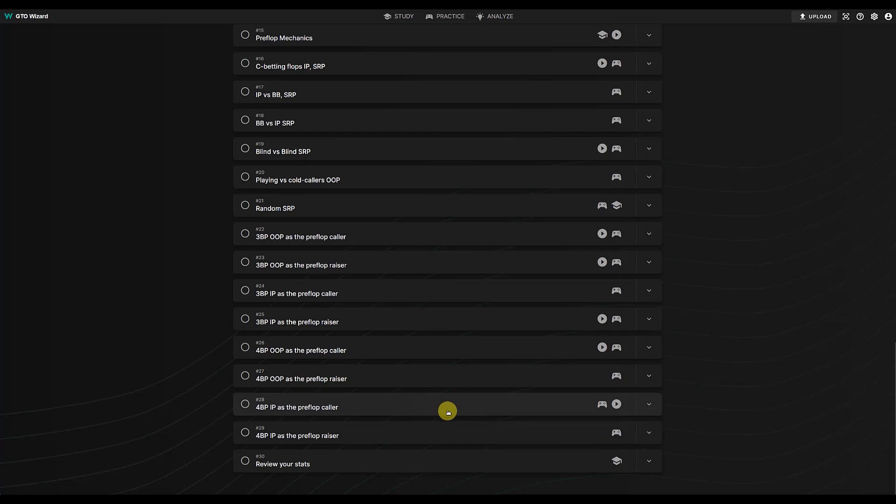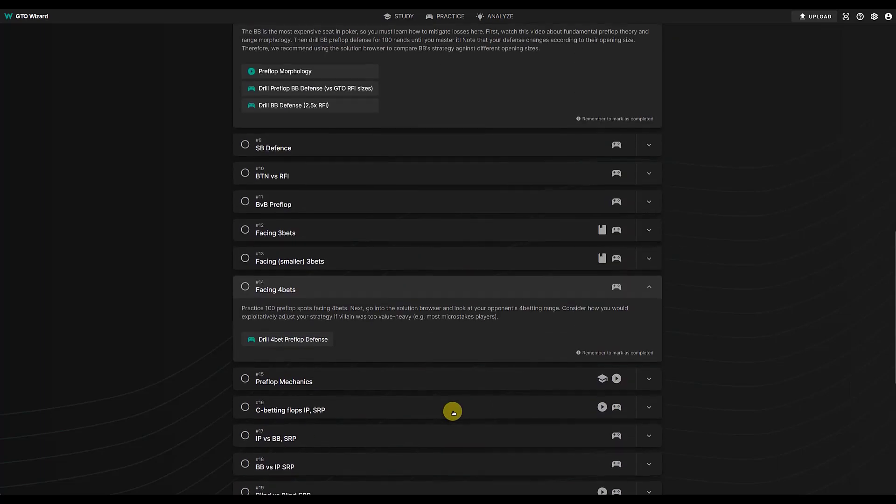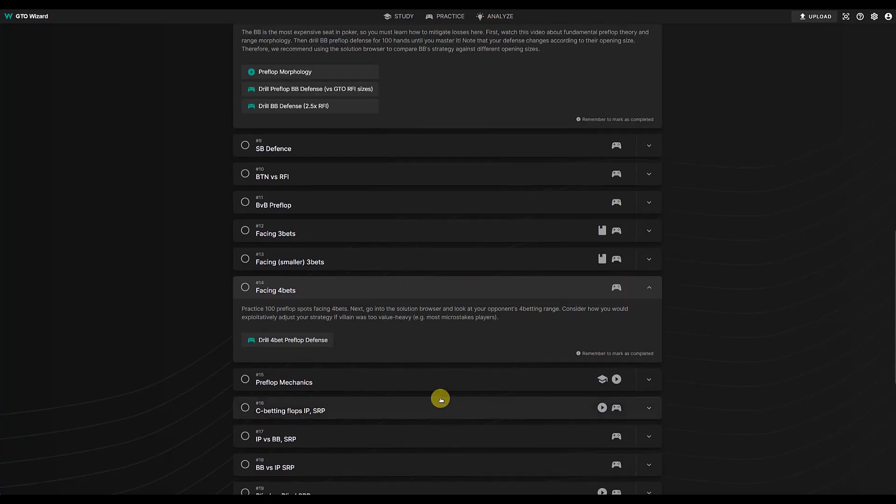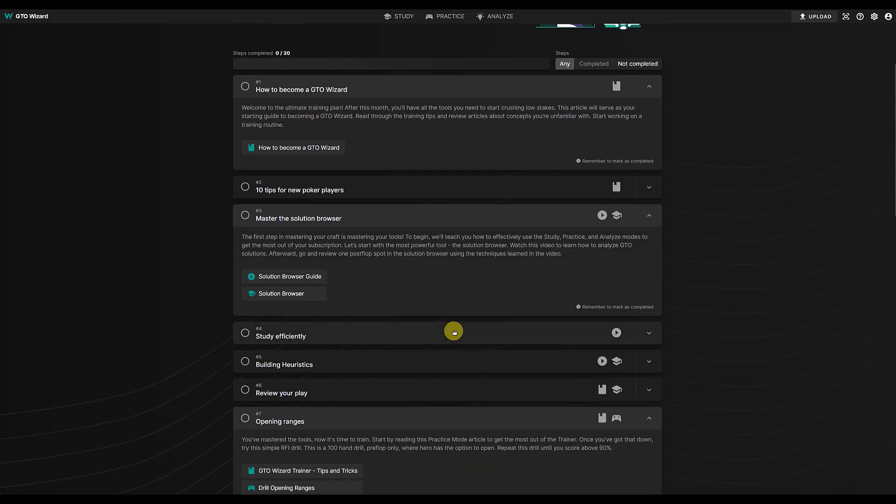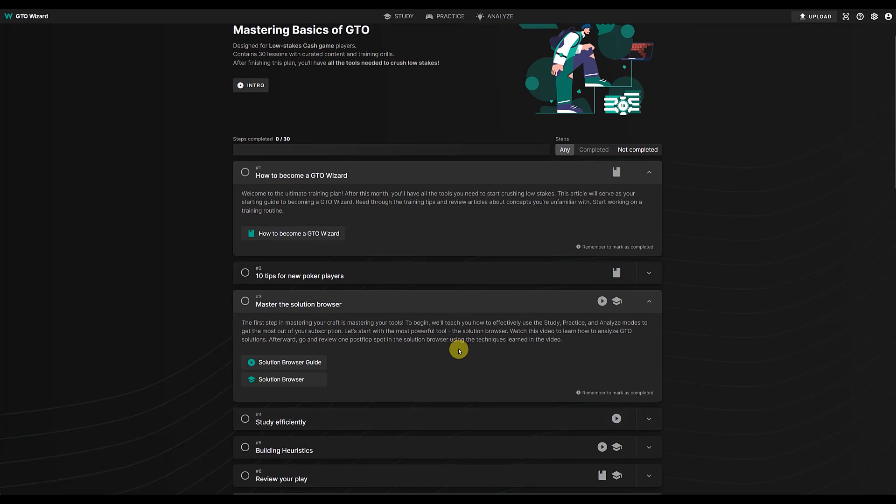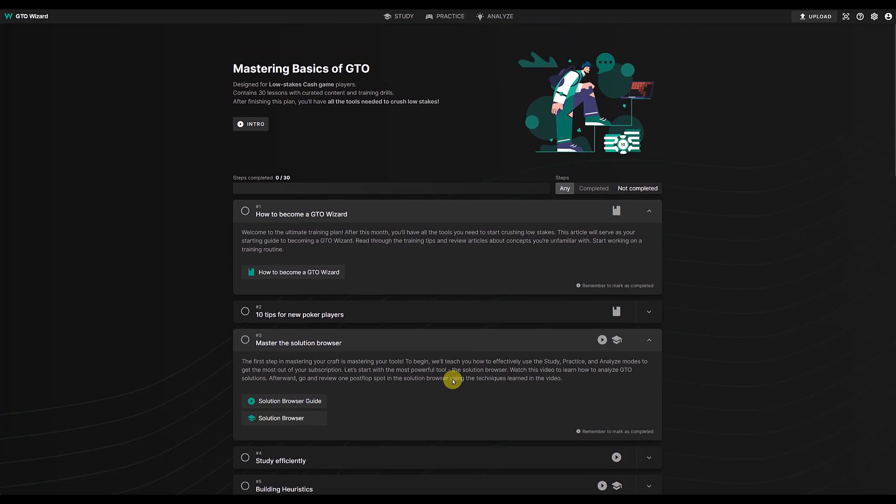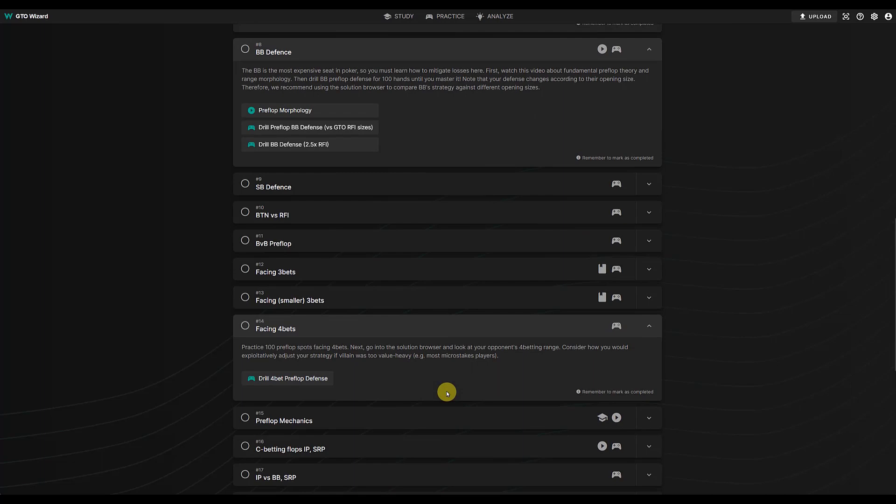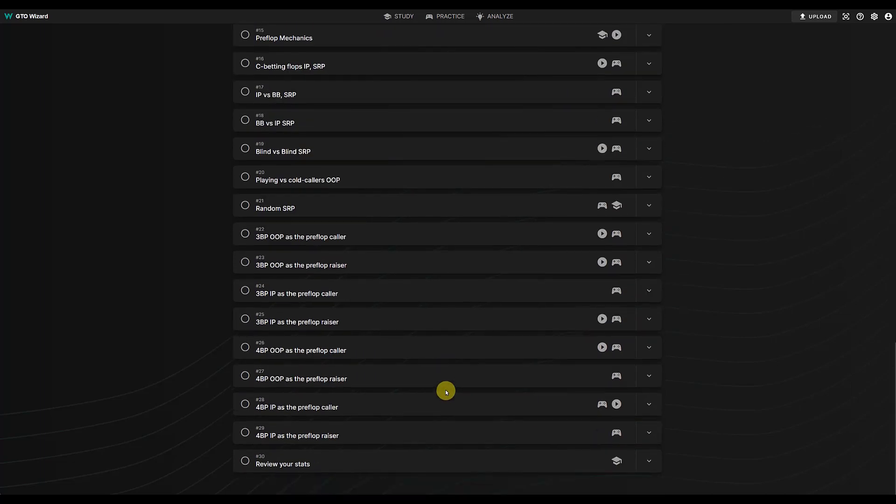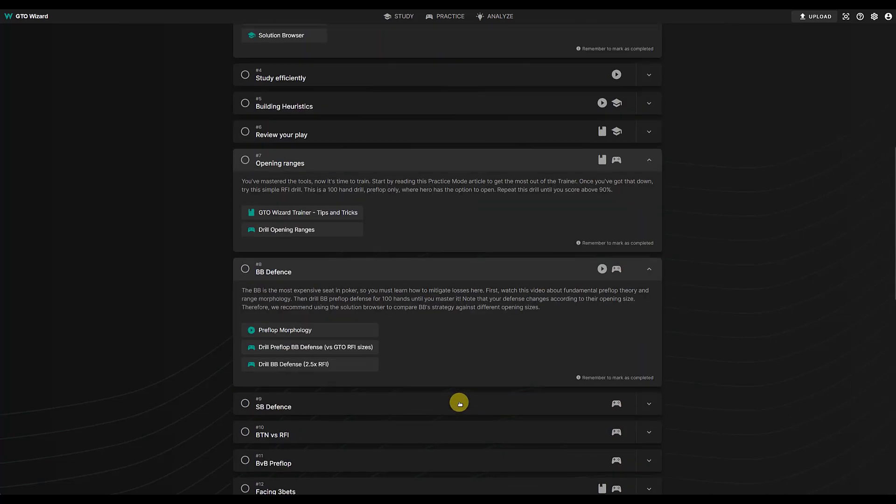Especially if you do one of the drills and you score badly, well what you do is do it again, simple as that, until you get a decent score. I'd say 90 percent. If you can do all these drills, get 90, you're doing very well.